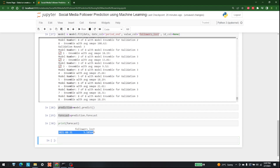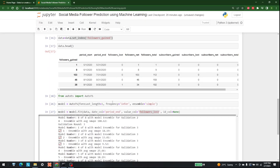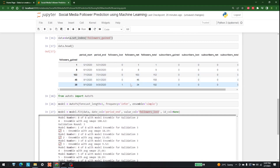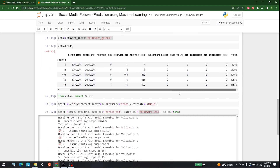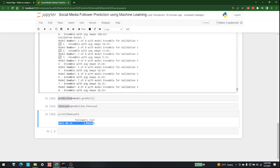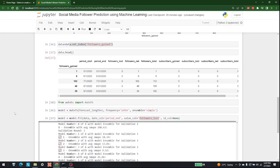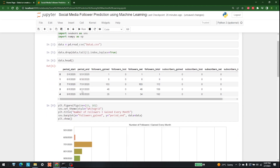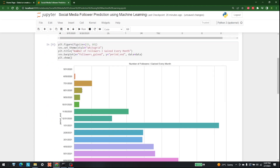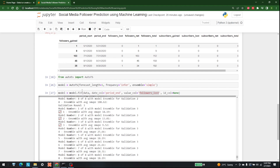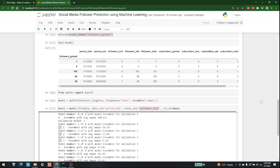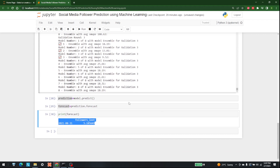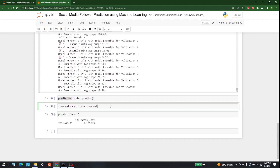There we go. This is the followers_lost prediction for the next day — it will be 5.18. Of course, we are getting decimal values, but we can change that as well. In the same way, you can use AutoTS to do a lot of time series forecasting for your data, and it gives very legitimate and good results. That's it for now — for more videos like this, keep watching AI Sciences.